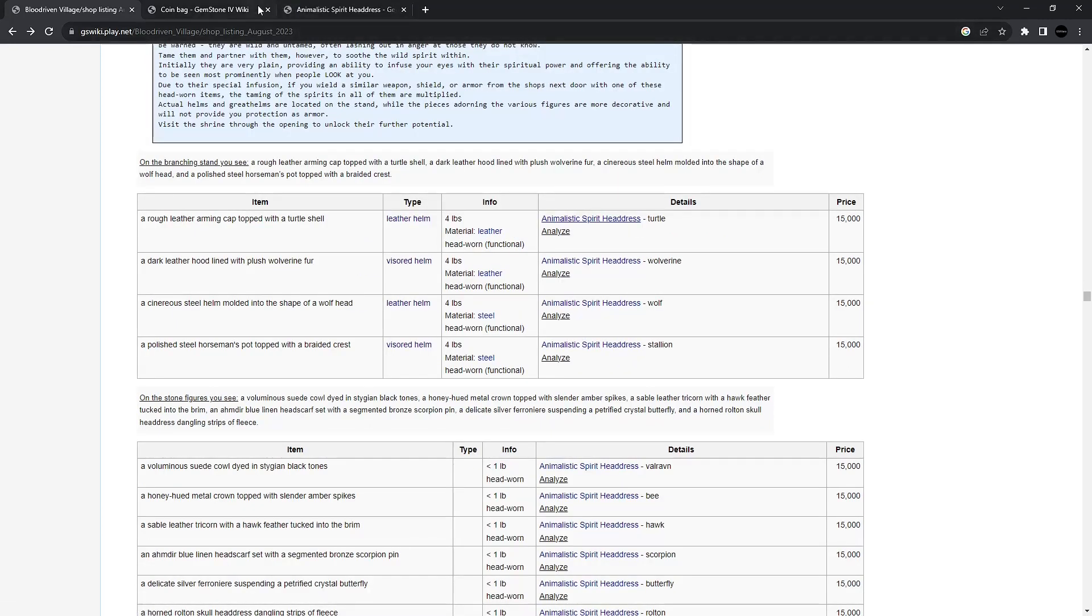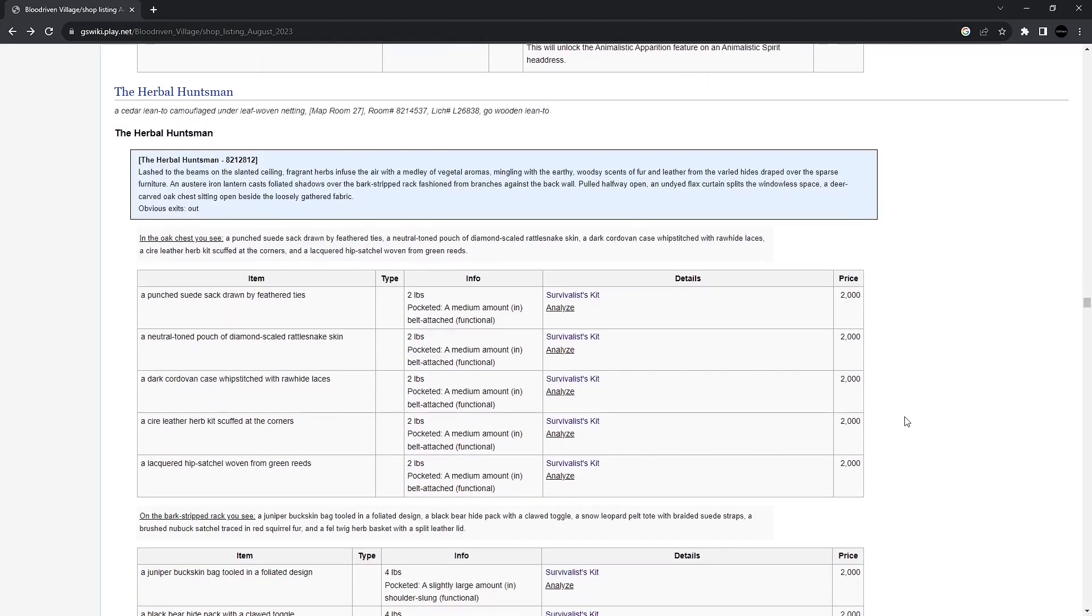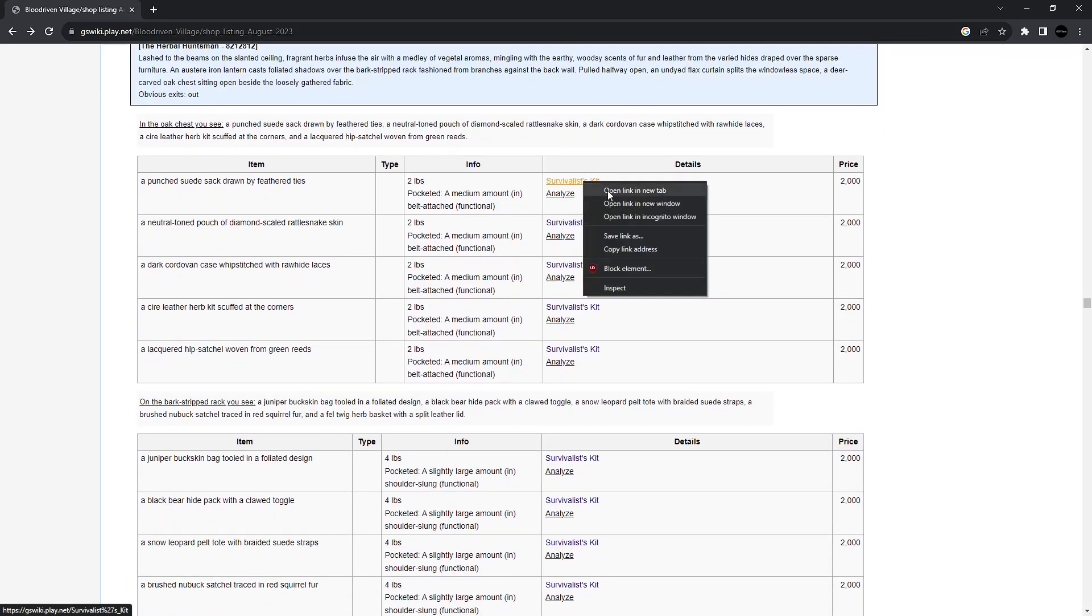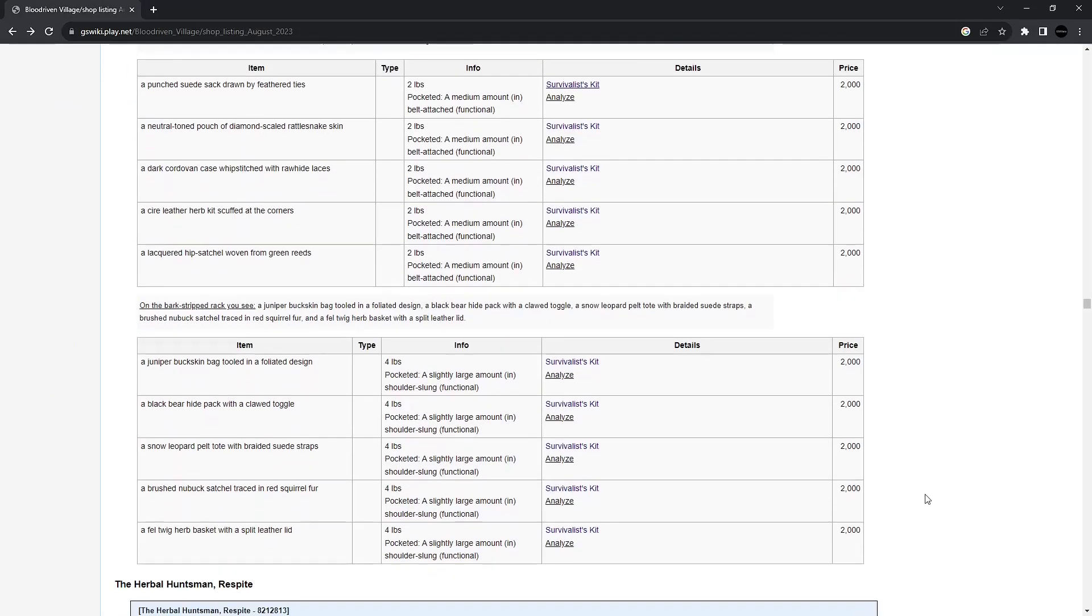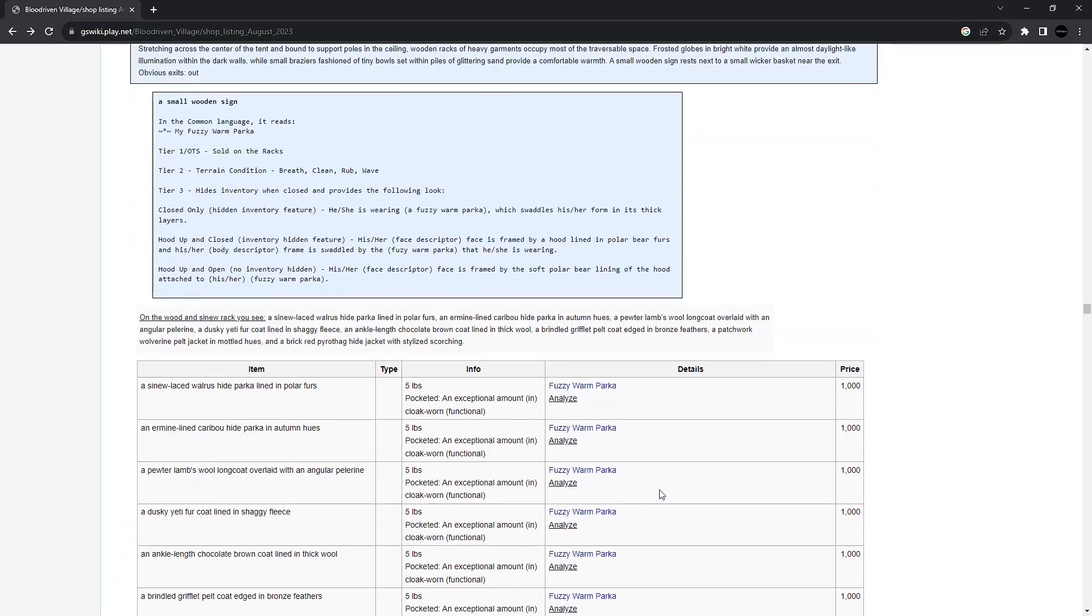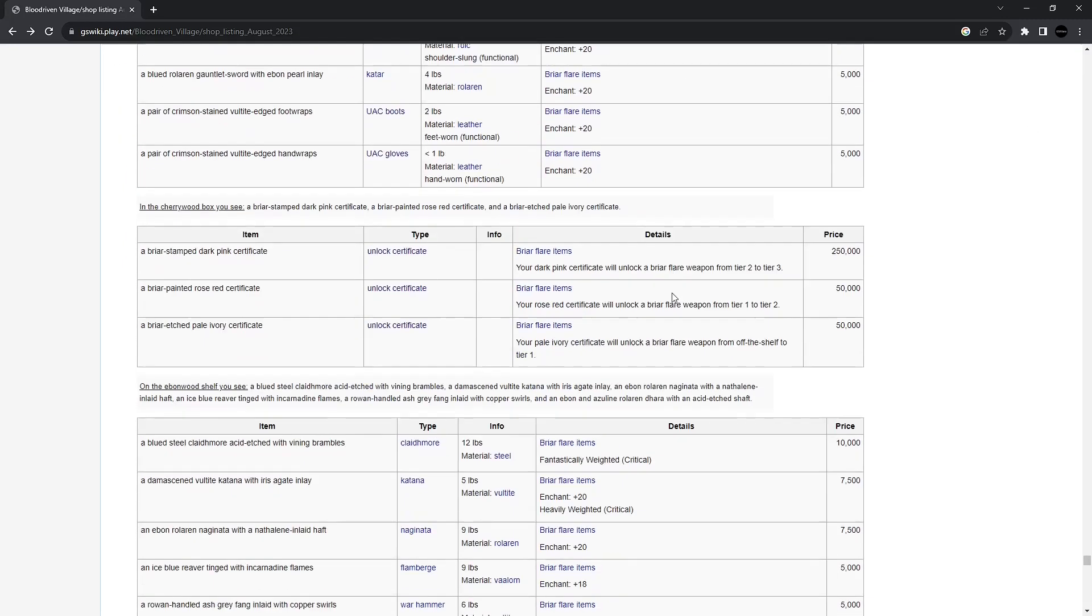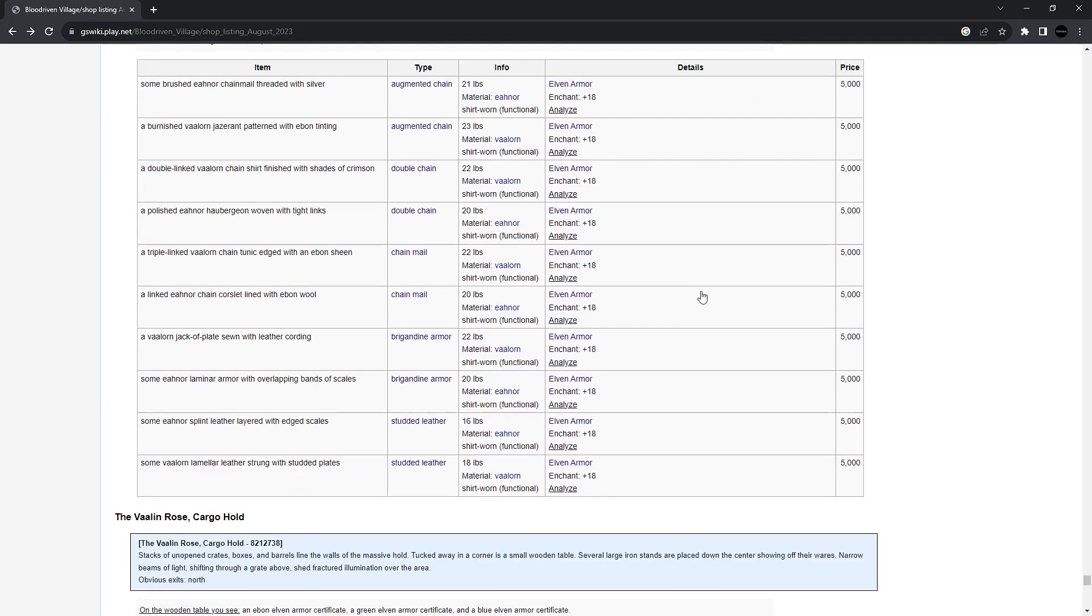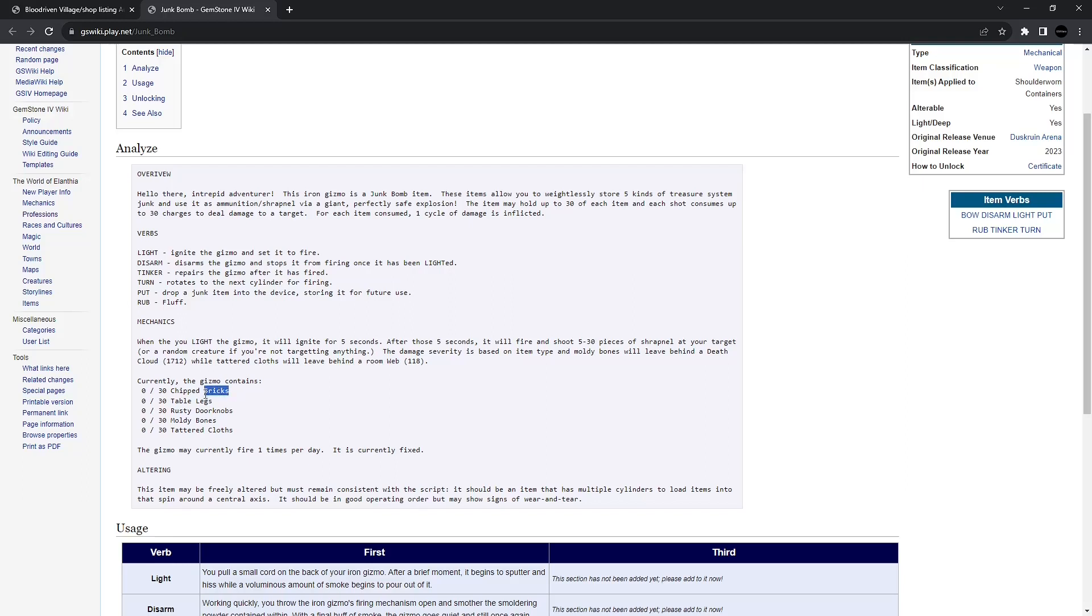This looks like a storage feature possibly for the tent. Animalistic spirit headdress. A lot of stuff you can purchase. You know, it's fluffy. Some stuff has mechanical benefit. The survivalist kit. I think these have been recently upgraded so that you can unlock them further to create liquid herbs. Useful for pouring herbs into dead people. Especially if you don't have a healer around. All sorts of warm clothing. Peekaboo hair. Here's more daybringer weapons. Animalistic spirit weapons. Junk bombs. I think these are new this year. So when you're hunting in the wild, sometimes you get trash, chip bricks, table legs, things like that. You can put that in here and fire a shot at creatures. And you can fire one time per day.